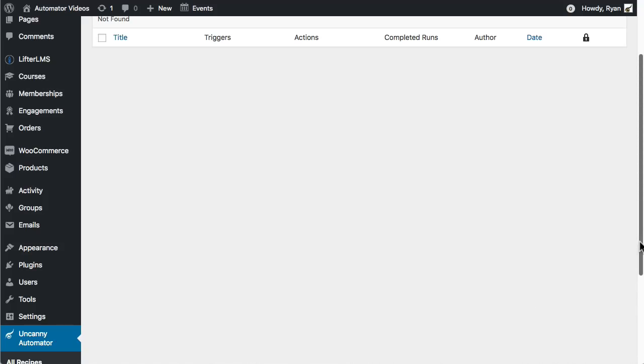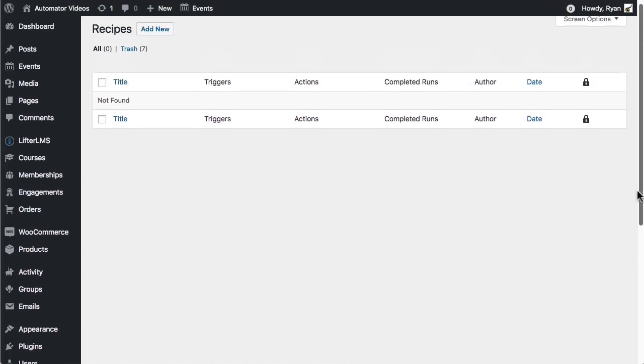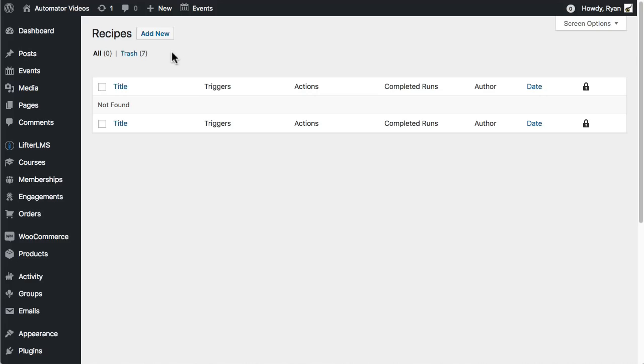To get started, sign into your WordPress site as an admin and navigate to Uncanny Automator, then add new.